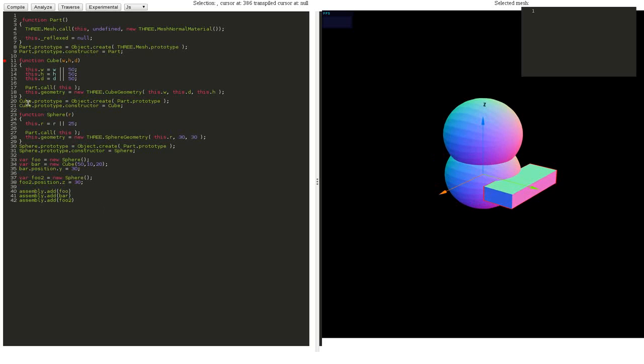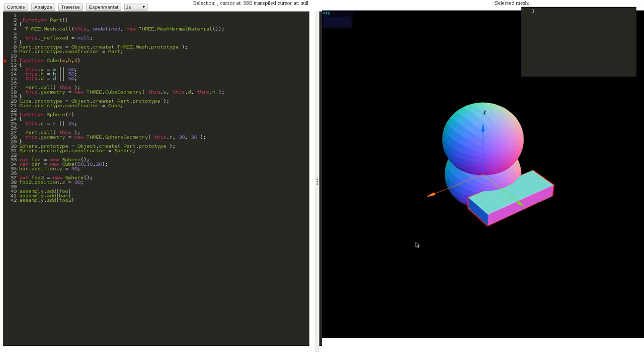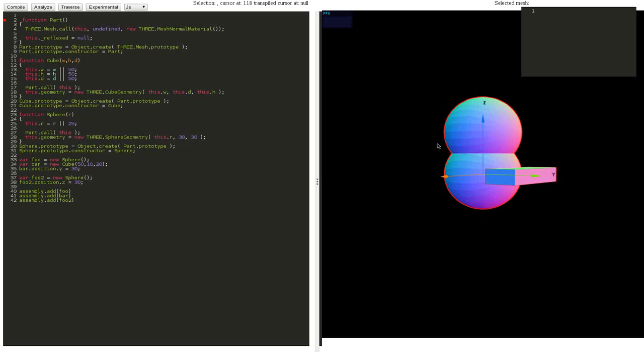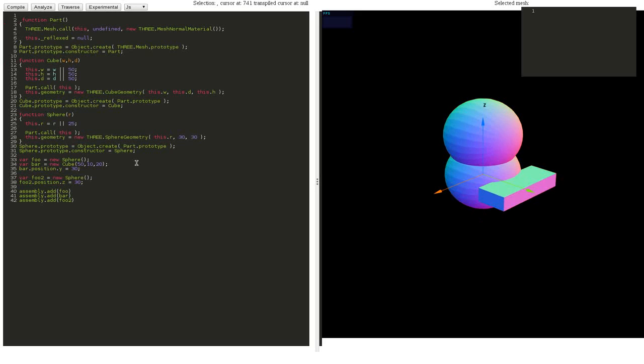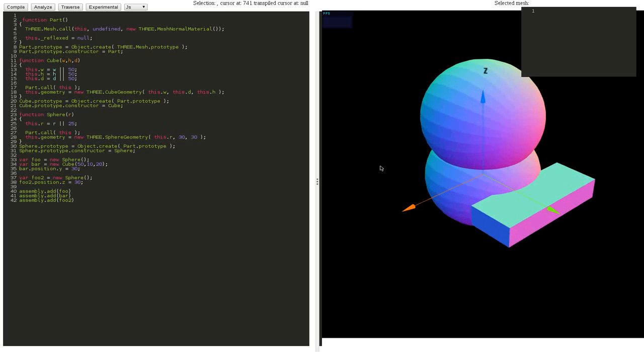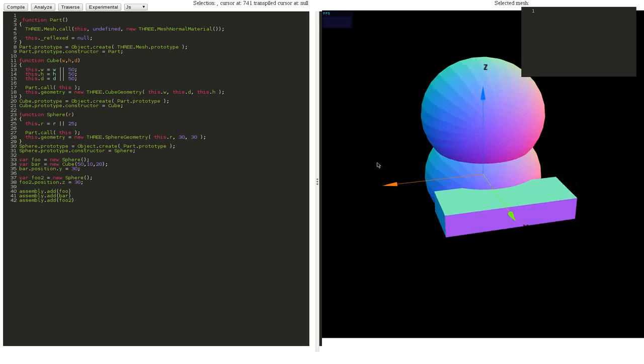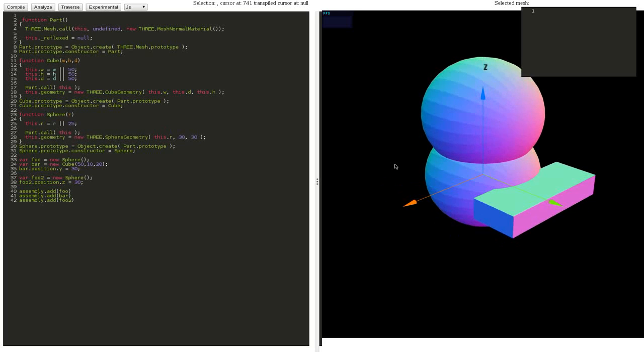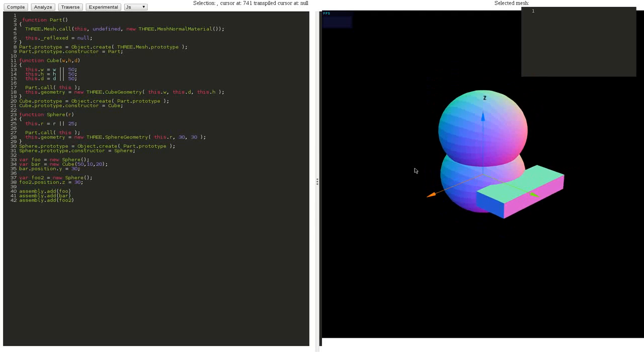This works for all the subclasses as well. For example, if we had a subclass of sphere or cube, it would highlight all the instances too. This is all using Esprima, which is a JavaScript abstract syntax tree analysis tool that, in conjunction with other tools, allows you to extract syntax tree information.